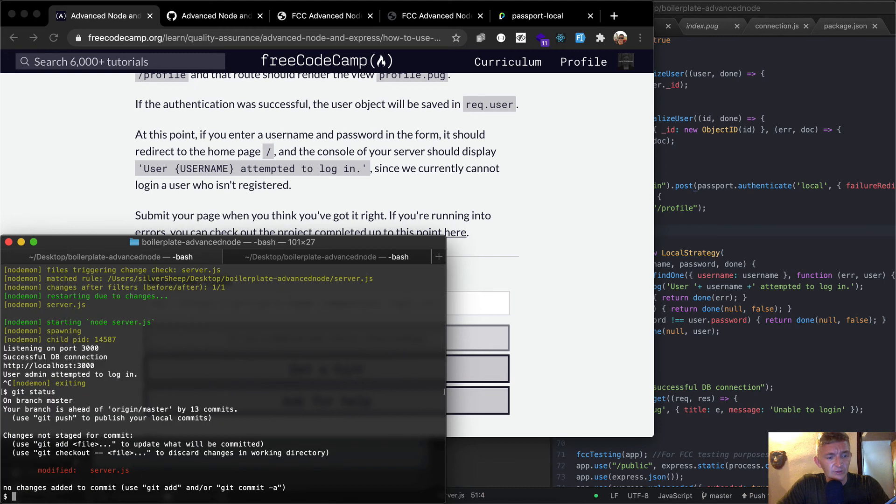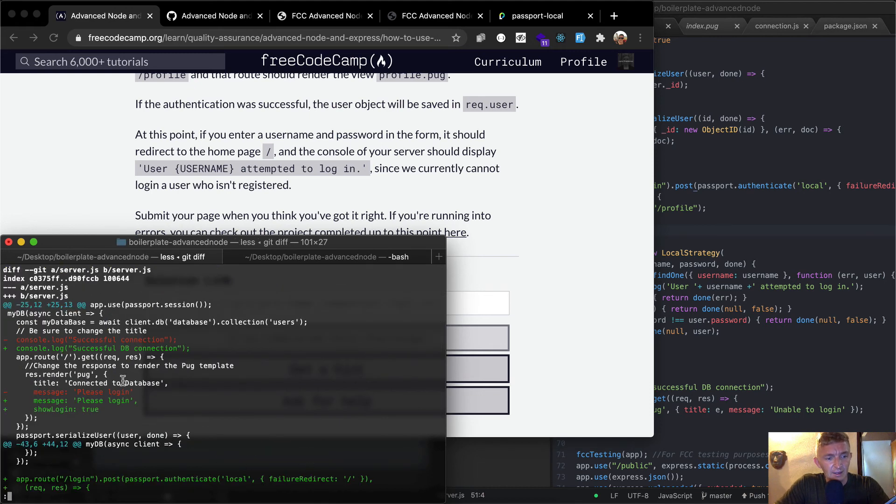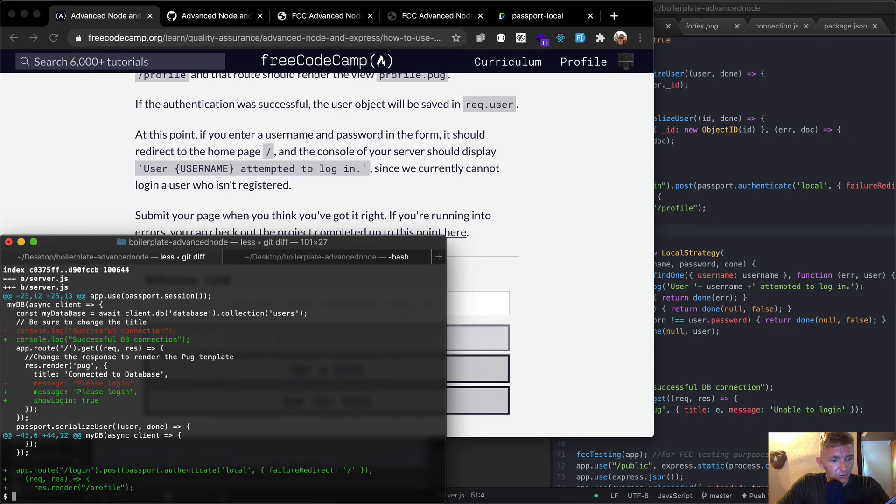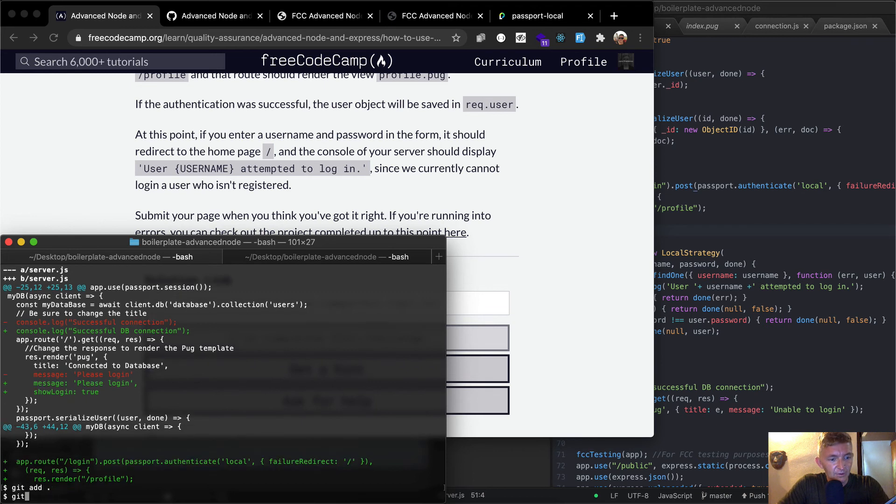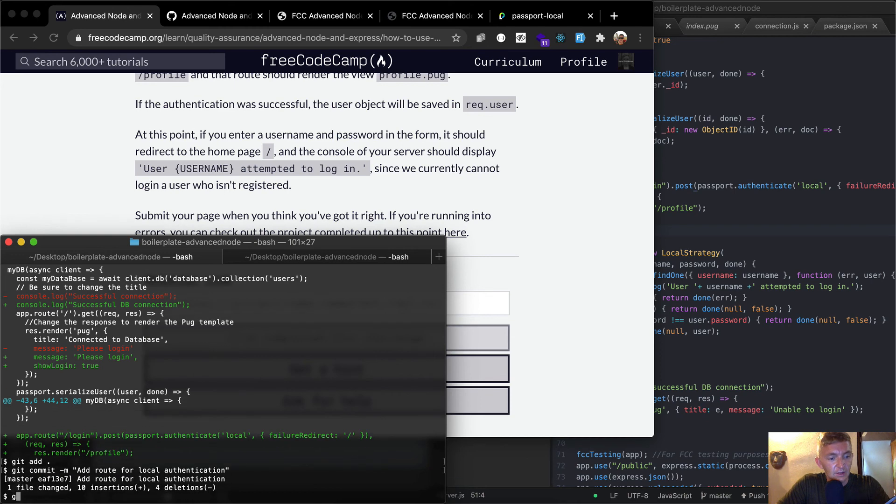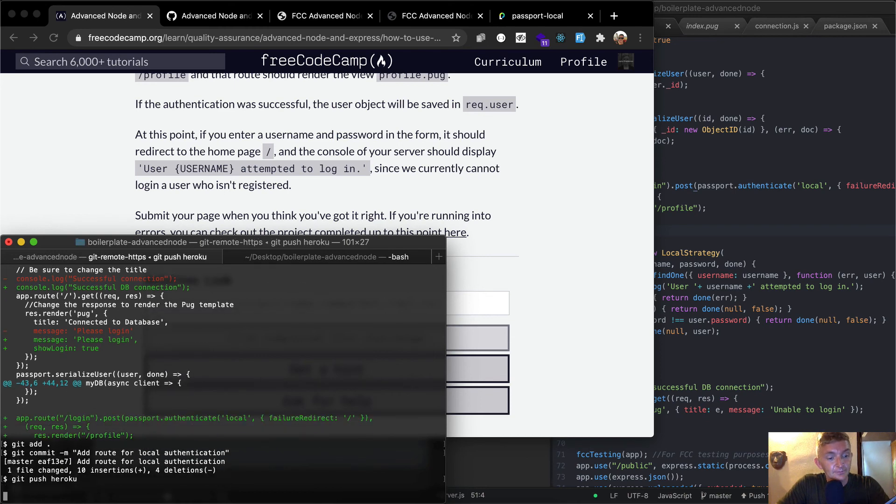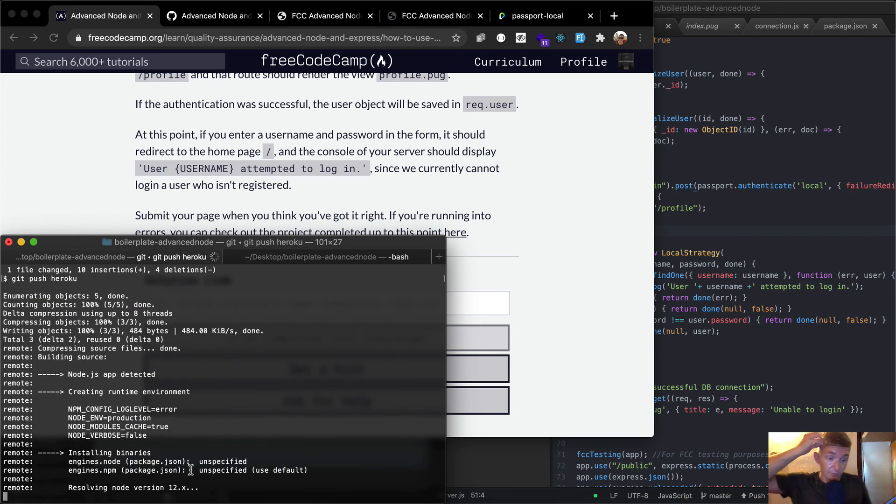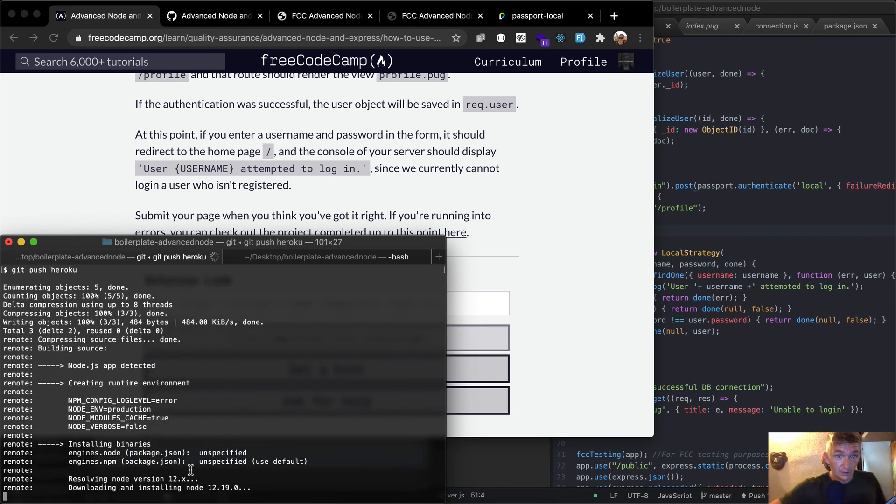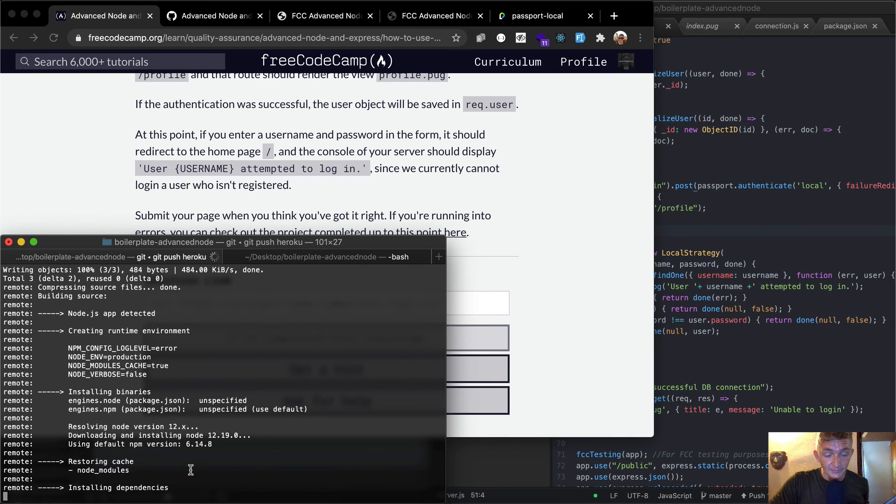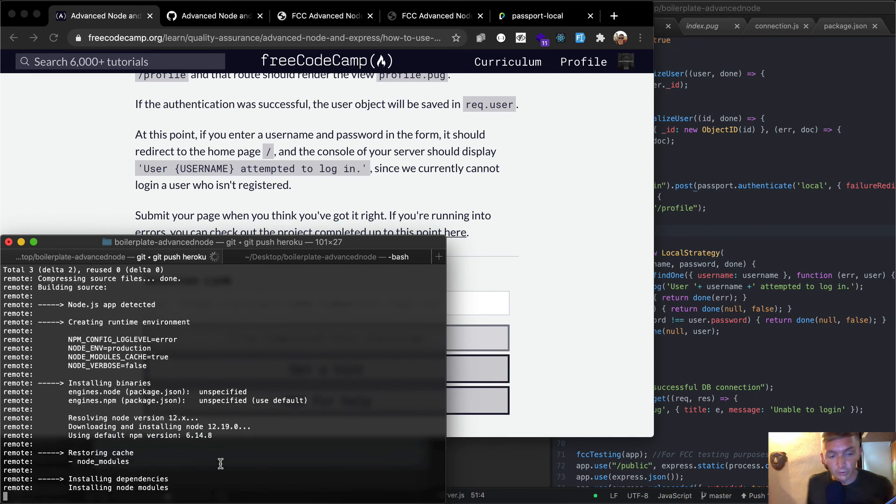Git status. We can see we've got a git diff. We've added please log in. Cool. So let's go get add, get commit. And then we're saying add route for local authentication. And now we're going to say git push Heroku. So now what we're doing is just pushing all our code from our local machine up to our Heroku server. And once this is complete, then we'll test to see if it works.